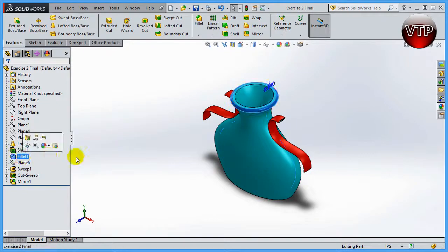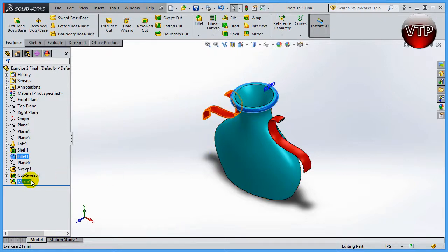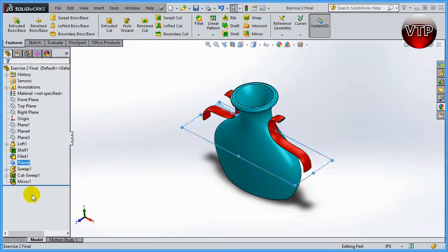Next we're going to learn a face fillet. In this exercise you can do a fillet in a few different ways, but a face fillet is a little bit different — it uses two surfaces. We'll go over that at that time.